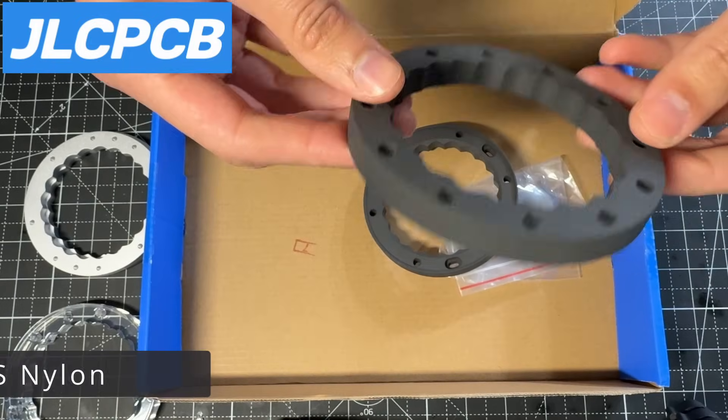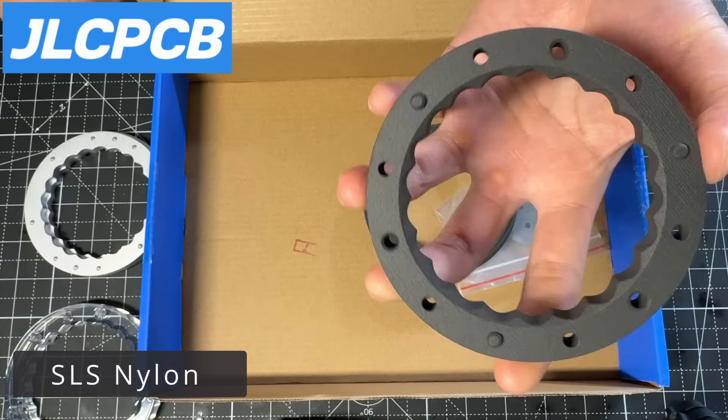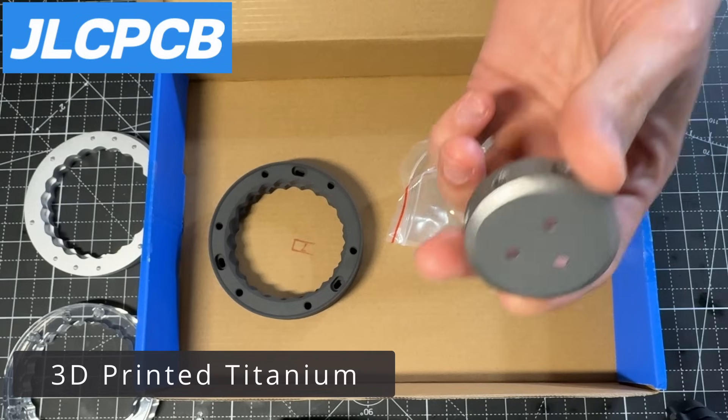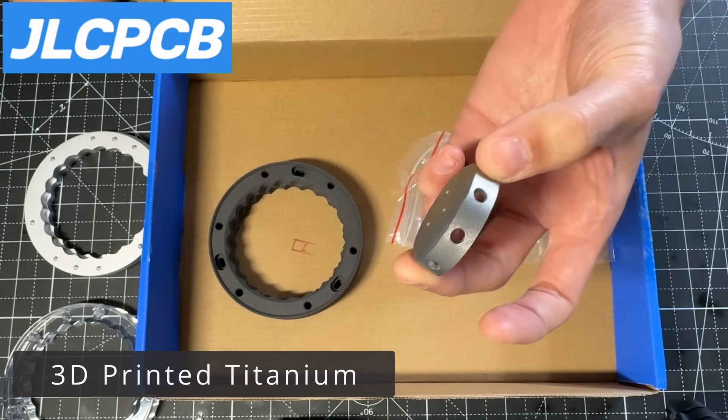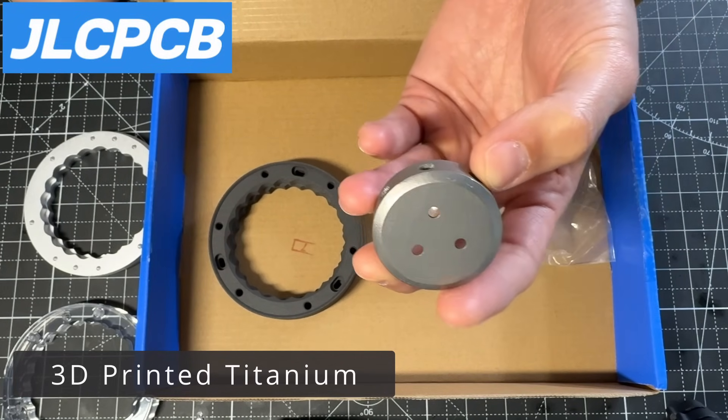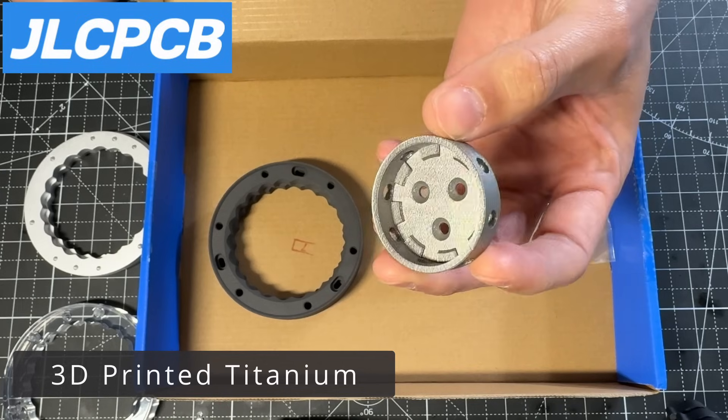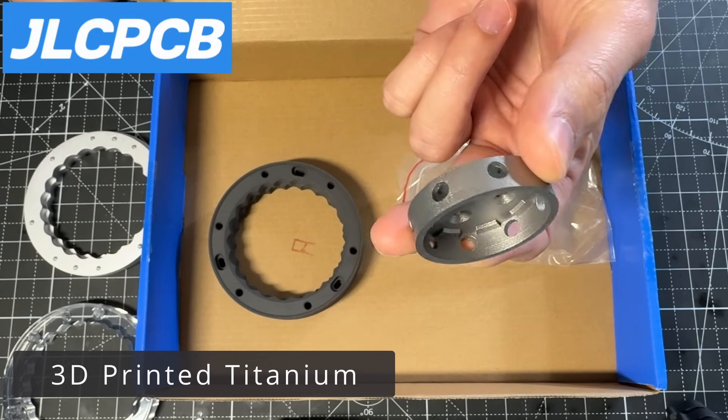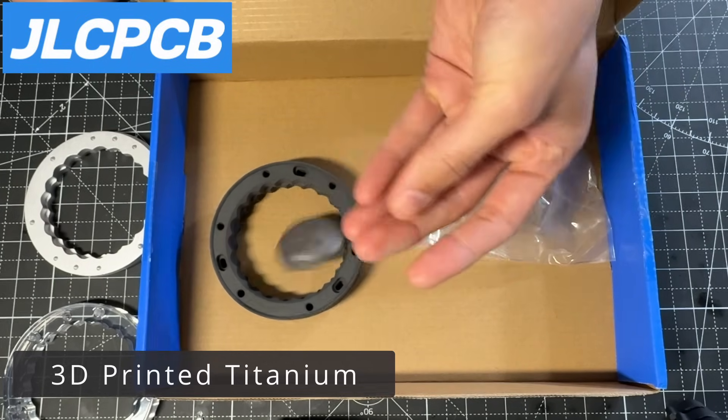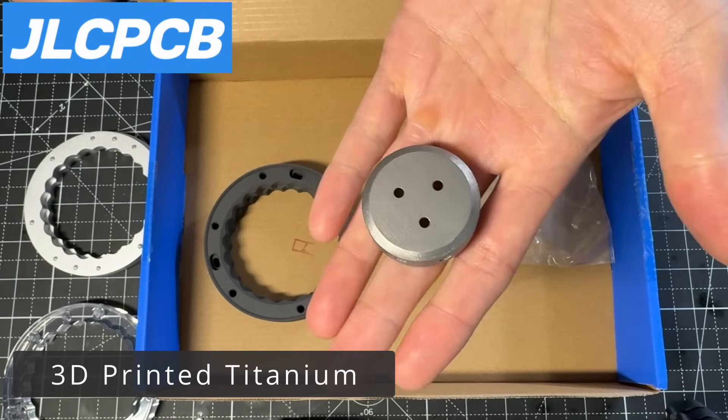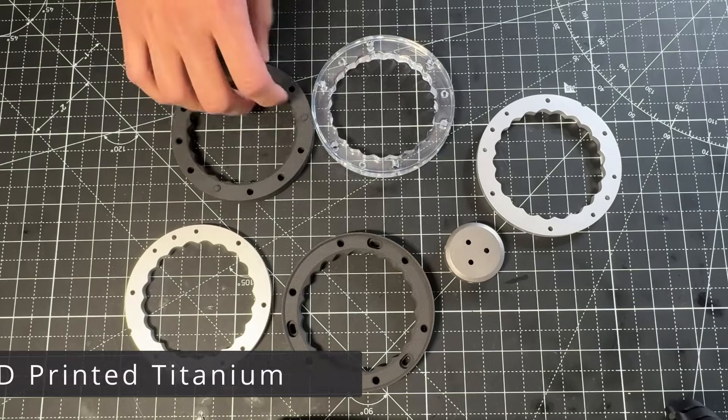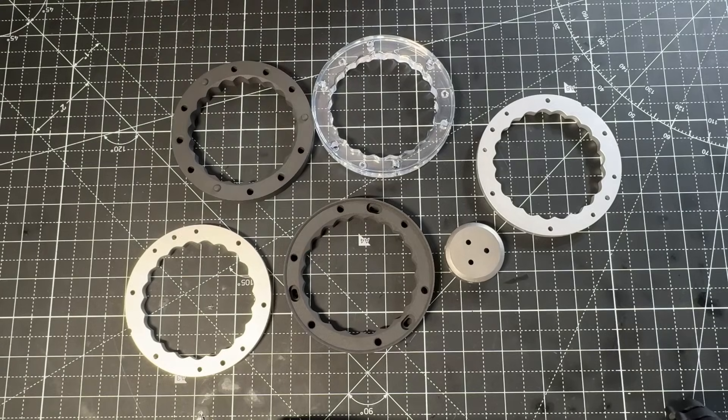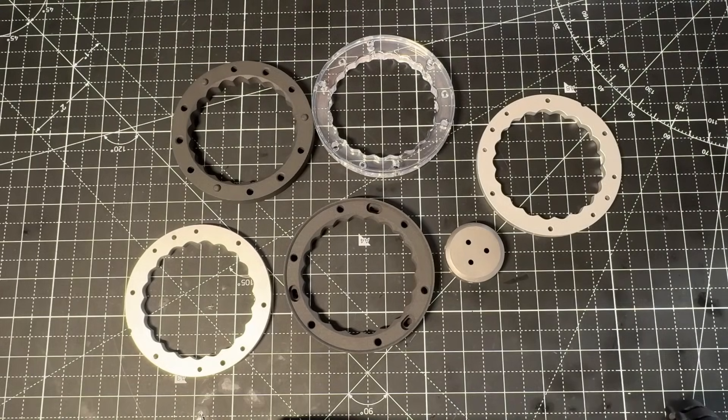Then, I also got the discs in SLS nylon. Finally, I ordered the separator in 3D printed titanium, which also came out perfect. This is for a more compact design that I will show later. The separator is probably the weakest component of the drive, as all of the output torque goes through this part. In none of my tests, the PLA separator broke. However, I'm sure for very high torque applications, PLA won't be enough, and a metal separator will be needed.